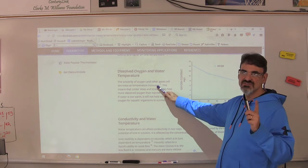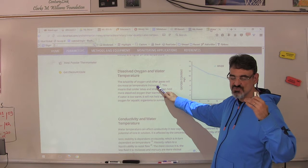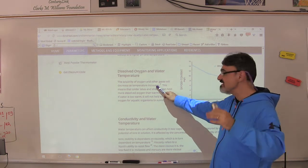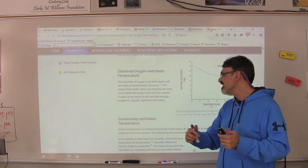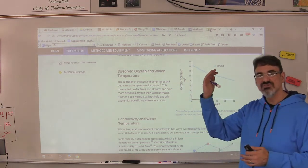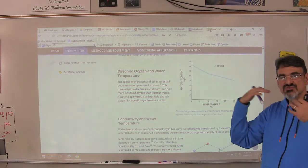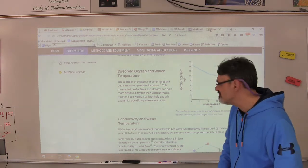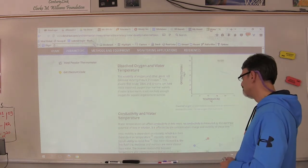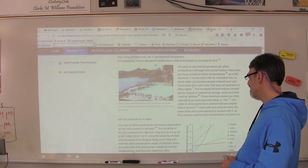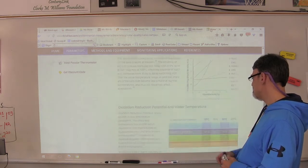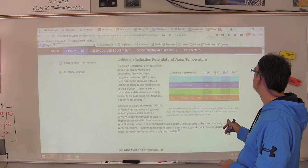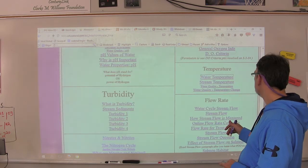This is important for those of you studying dissolved oxygen: as the temperature increases and the water gets warmer, the water can hold less and less dissolved oxygen.